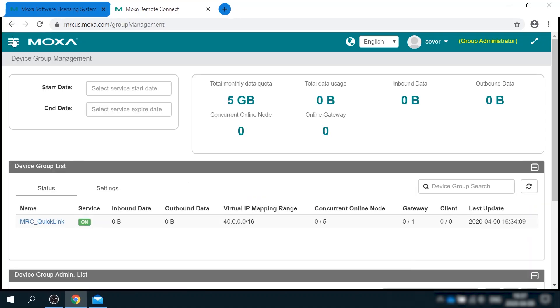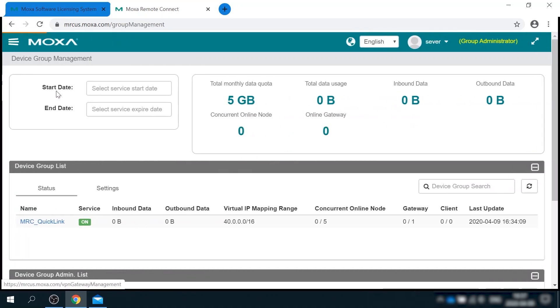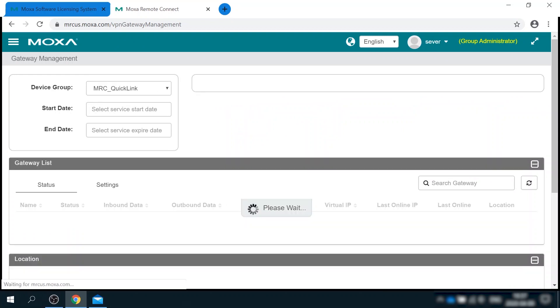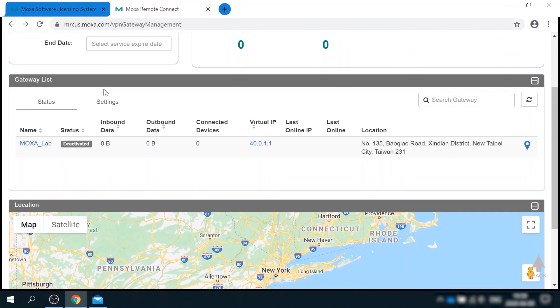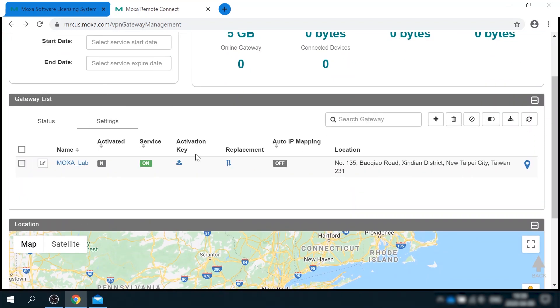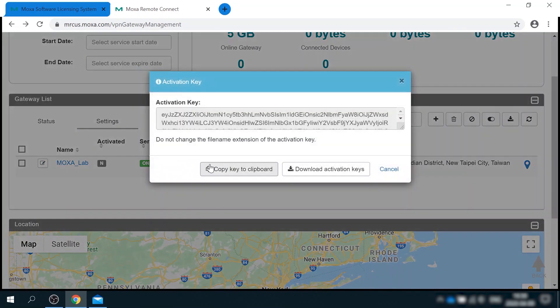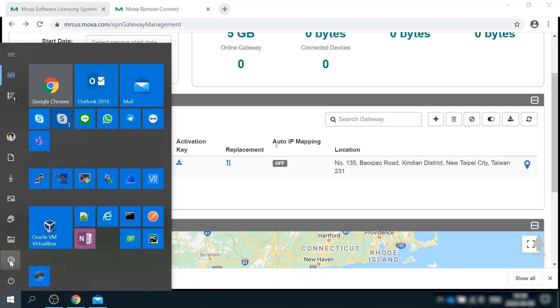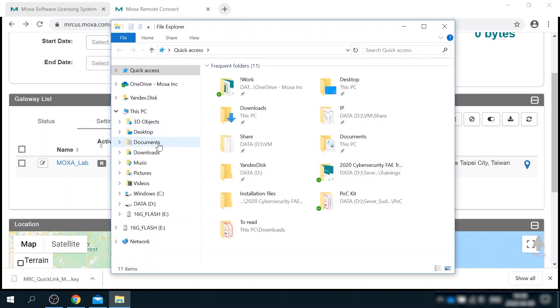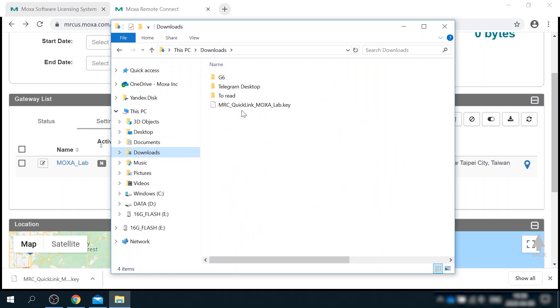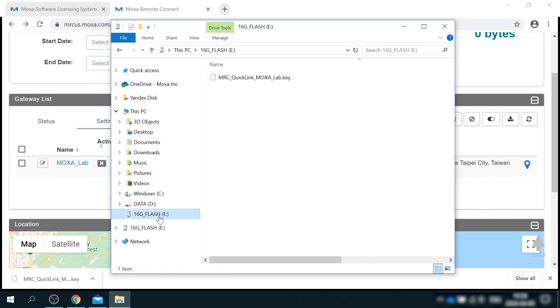Now I can go to gateway management menu. And here I can see Moxa lab gateway that I've just configured. Its current status is deactivated. So what I need to do is to click on activation key here and download the key. I'm putting this key file on my USB thumb drive. And now I'm ready to deploy the gateway in the lab. So I'll head to the office and do it.